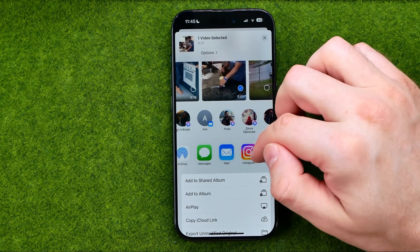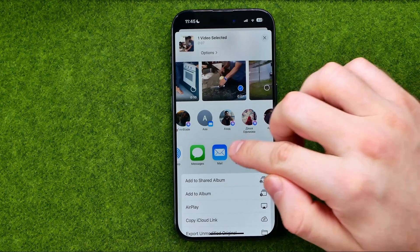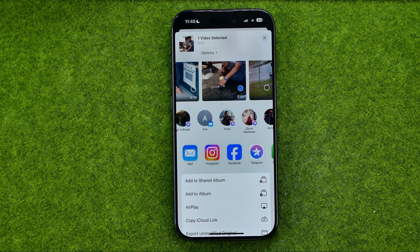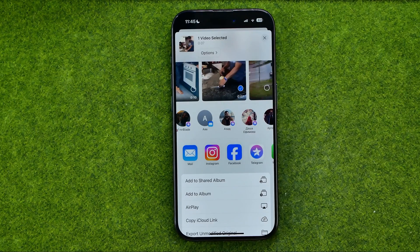We can also use specific apps. Let's say we want to send that video to our friend on Instagram. We can tap the Instagram app icon, or maybe the Facebook app icon, and then we'll be prompted to select whom we would like to share that video with. Or maybe we would like to share it on our Instagram or Facebook profile.